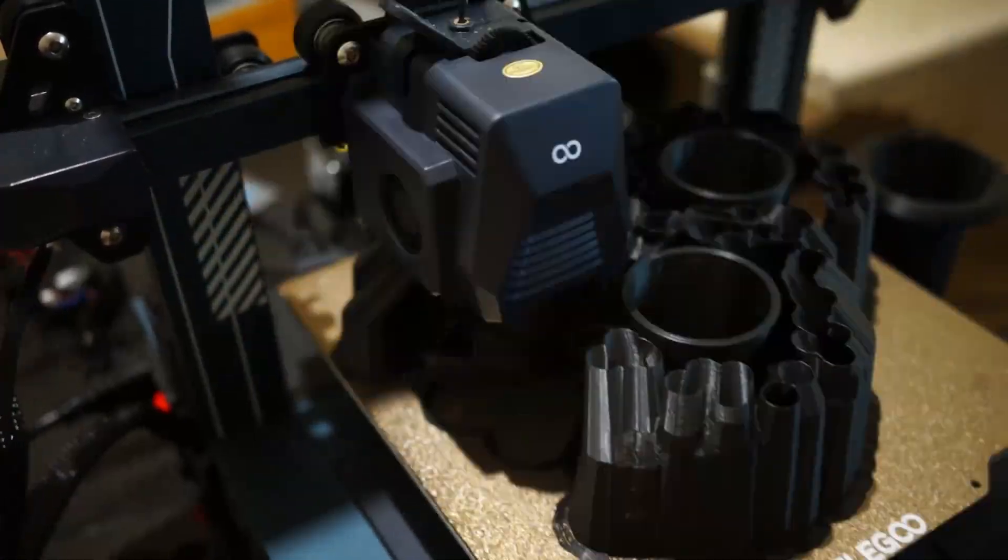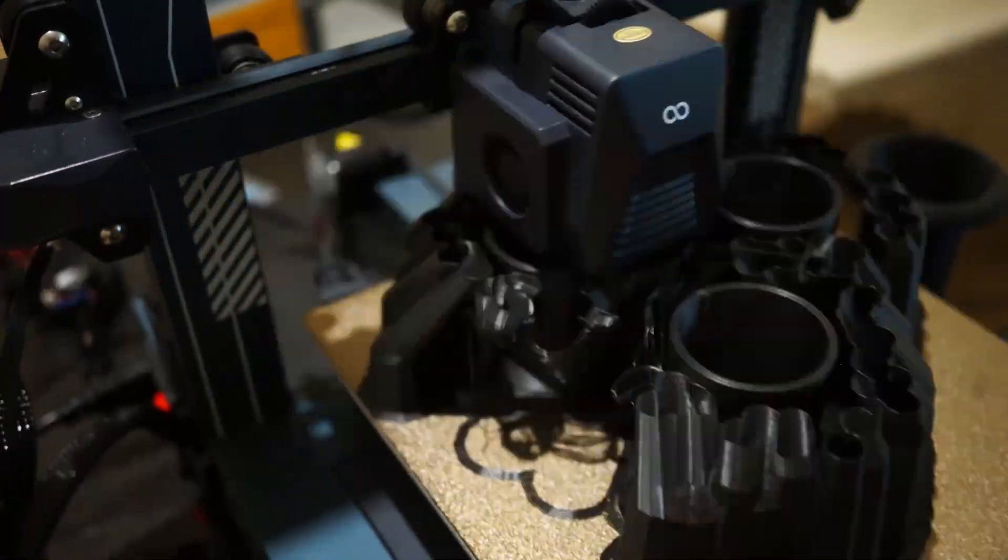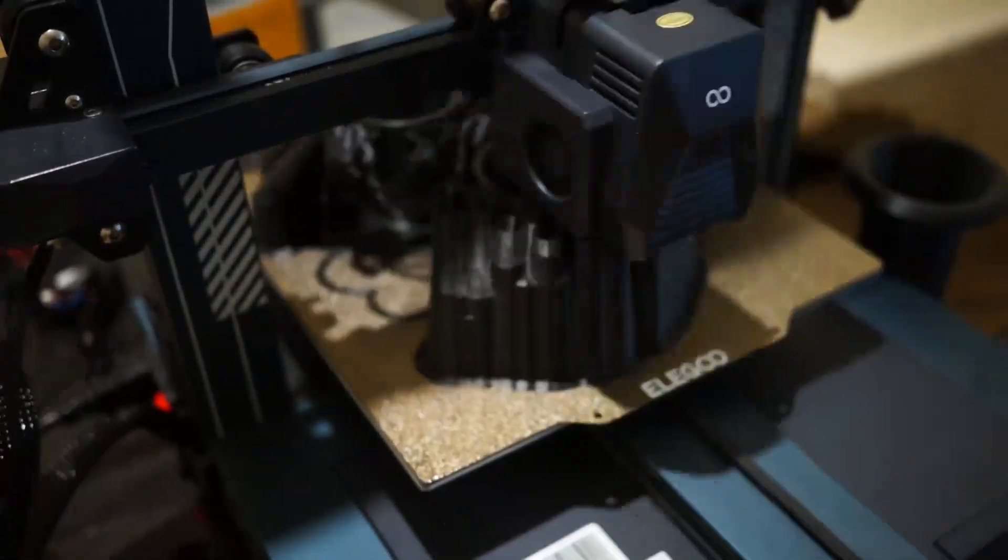compared to the Ender 3, which took me like 15 minutes to correctly set up. So that's a bit easier. Of course, like a more expensive 3D printer has the capability of auto bed leveling...